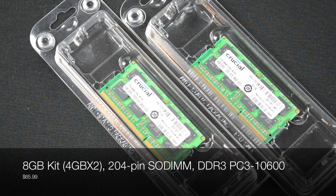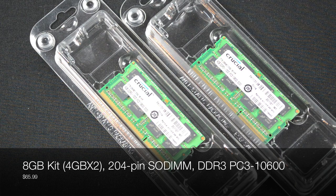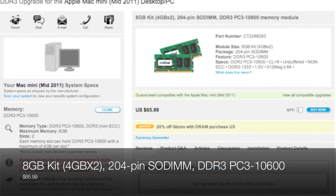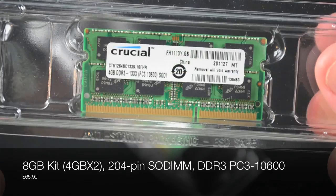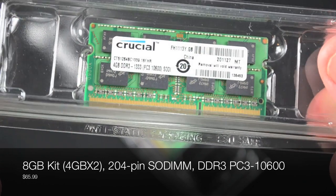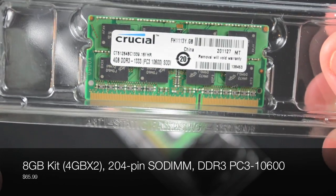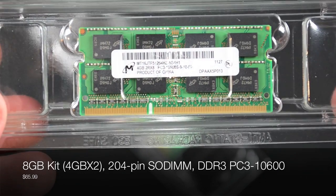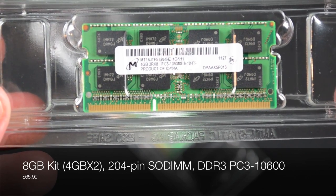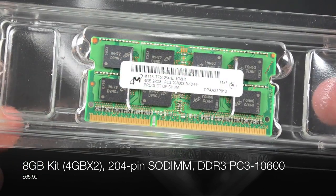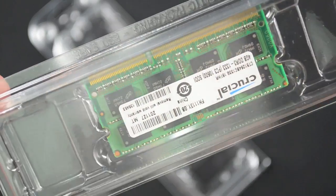Now to get this module I'm going through Crucial, they're definitely one of my favorite online sellers, and we're looking for the 8 gig upgrade kit which is the highest they have. So at 8 gigs we have the 4 gig by 2, so there are two 4 gig chips and they're both DDR3 PC3-10600 memory modules running at 1333 megahertz.